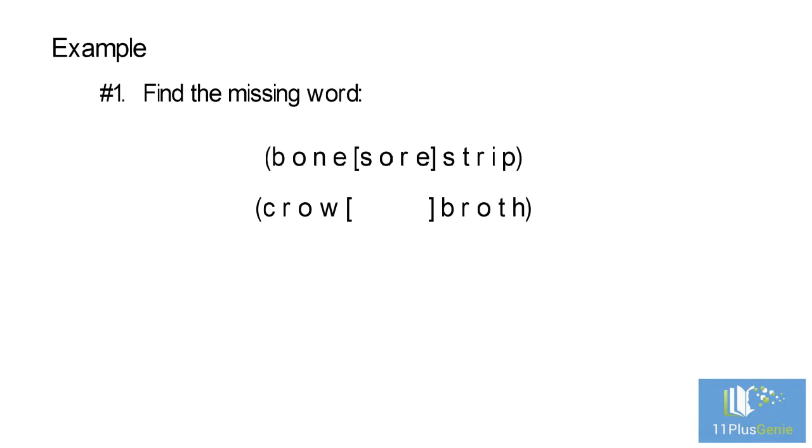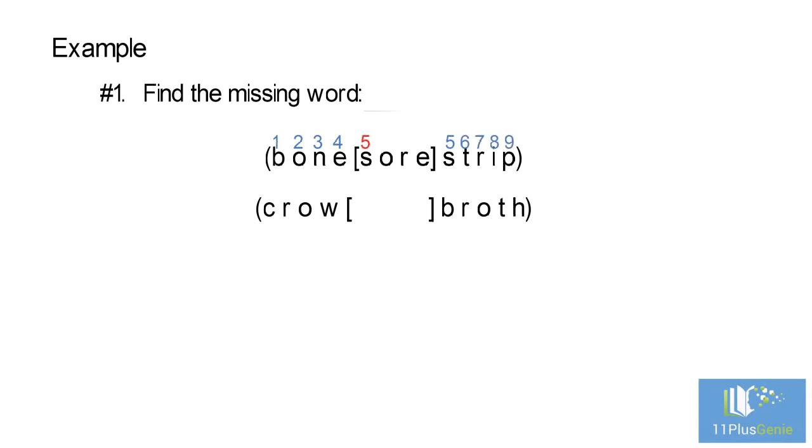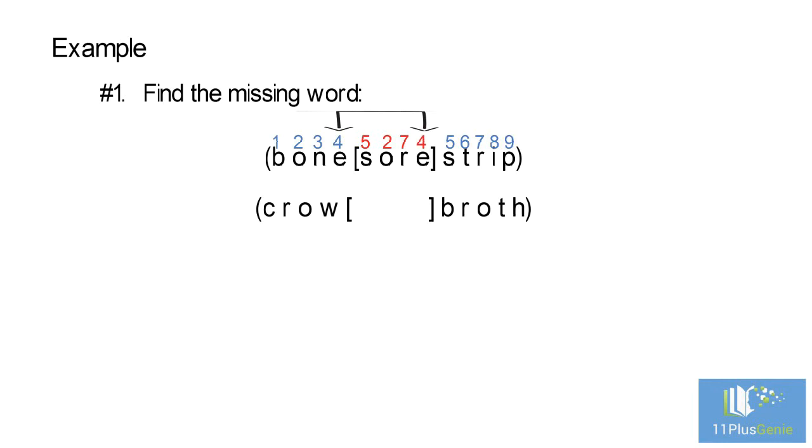First, number the letters of the words outside the bracket in group one. We start at the left and number the letters from 1 to 9. We now find the number pattern for the word in brackets. S is 5, O is 2, R is 7, and E is 4.